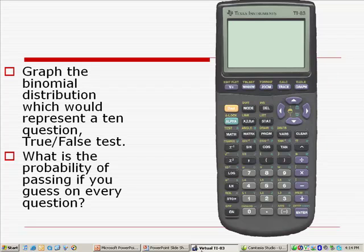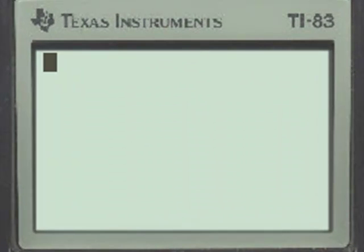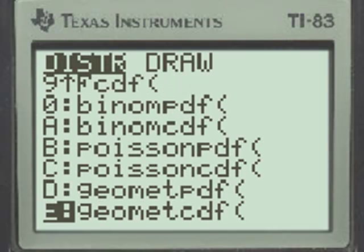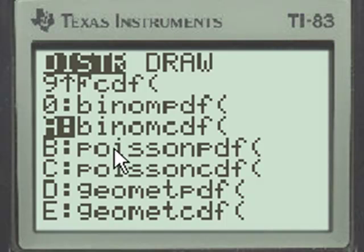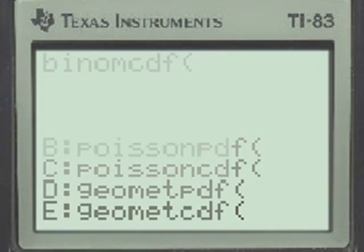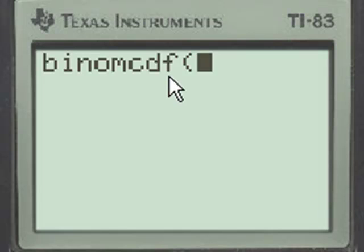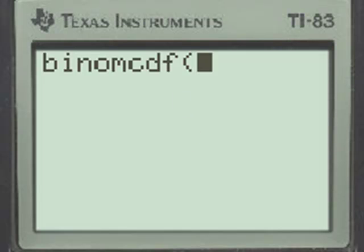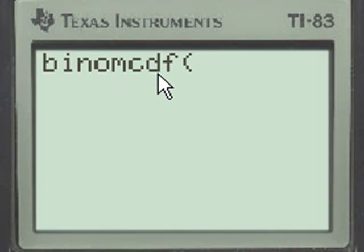Another way of answering the question — what is the probability of passing if you guess on every question — would be to consider the likelihood of failing using the binomial cumulative density function. The binomial cumulative density function works as follows: we go to second function, distribution, and using the up arrow, go to letter A, the binomial cumulative density function. Its syntax is very similar to the binomial probability density function, but it gives us cumulative probabilities up to the specified number.